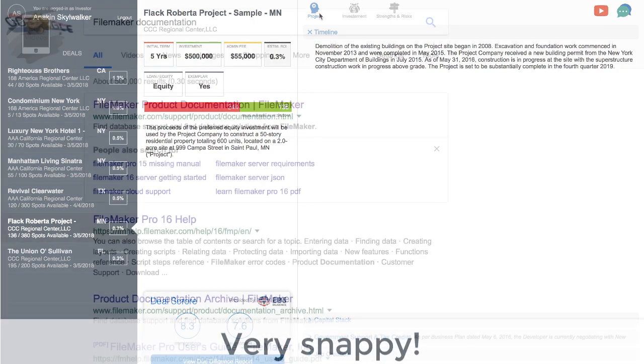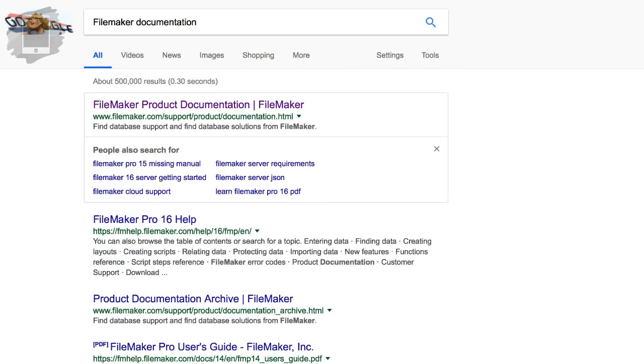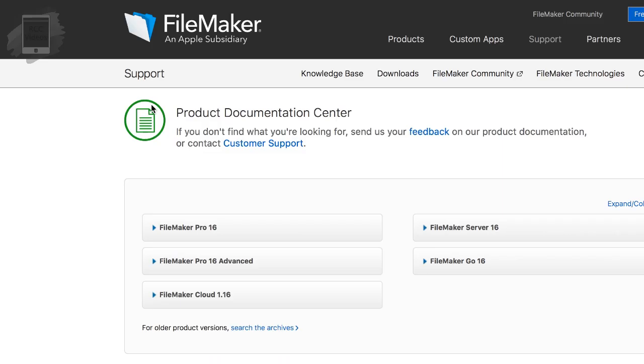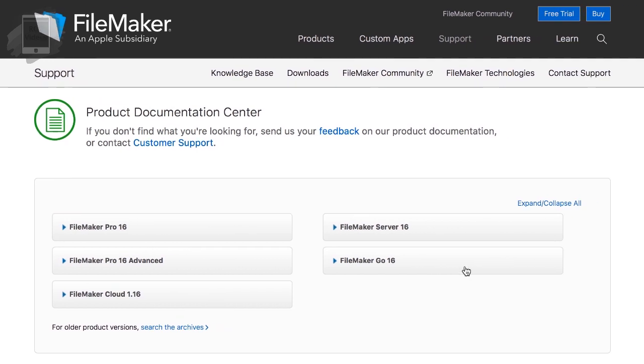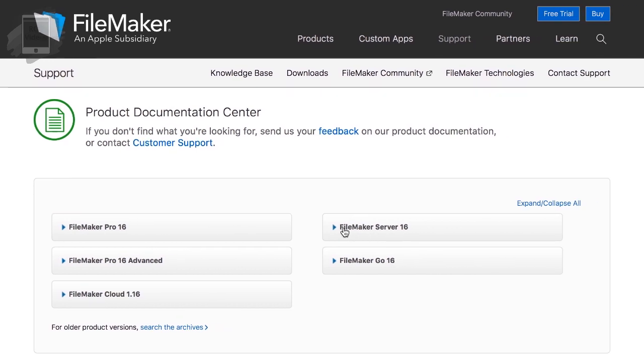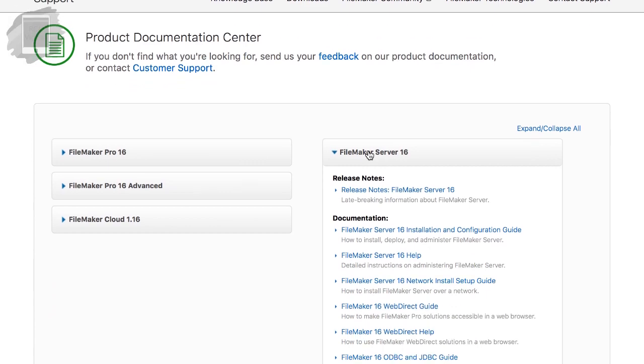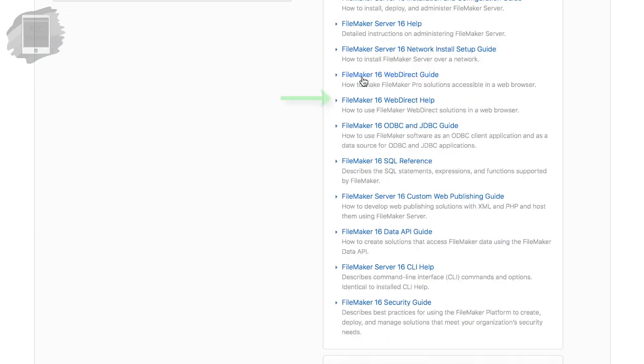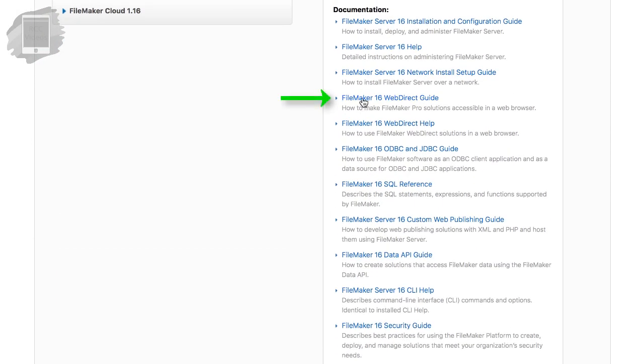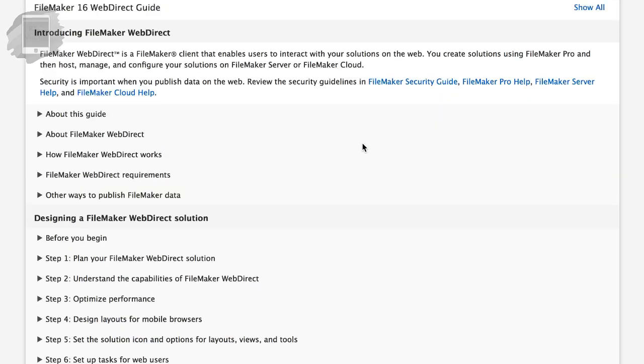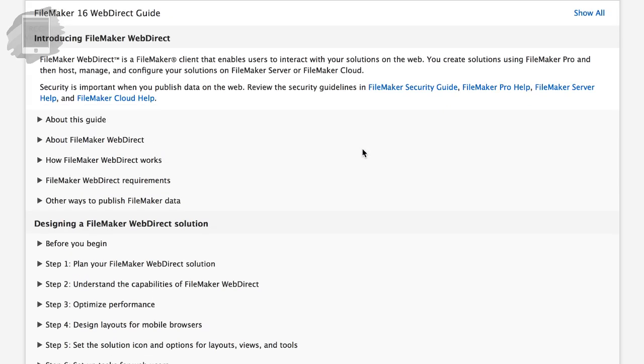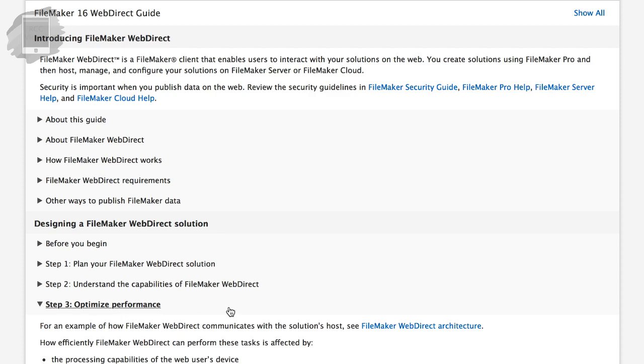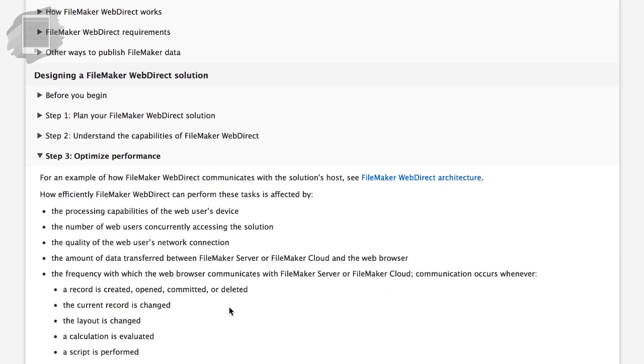Something else that I recommend is to use the FileMaker product documentation that you can find very easily Googling FileMaker documentation and you click the first results. You go here, you click the FileMaker server 16, which will be 17 soon. And you download the FileMaker 16 WebDirect guide here. And you will have a lot of information of different behavior and understanding the capabilities and optimizing the performance. And you can have technique and more information.